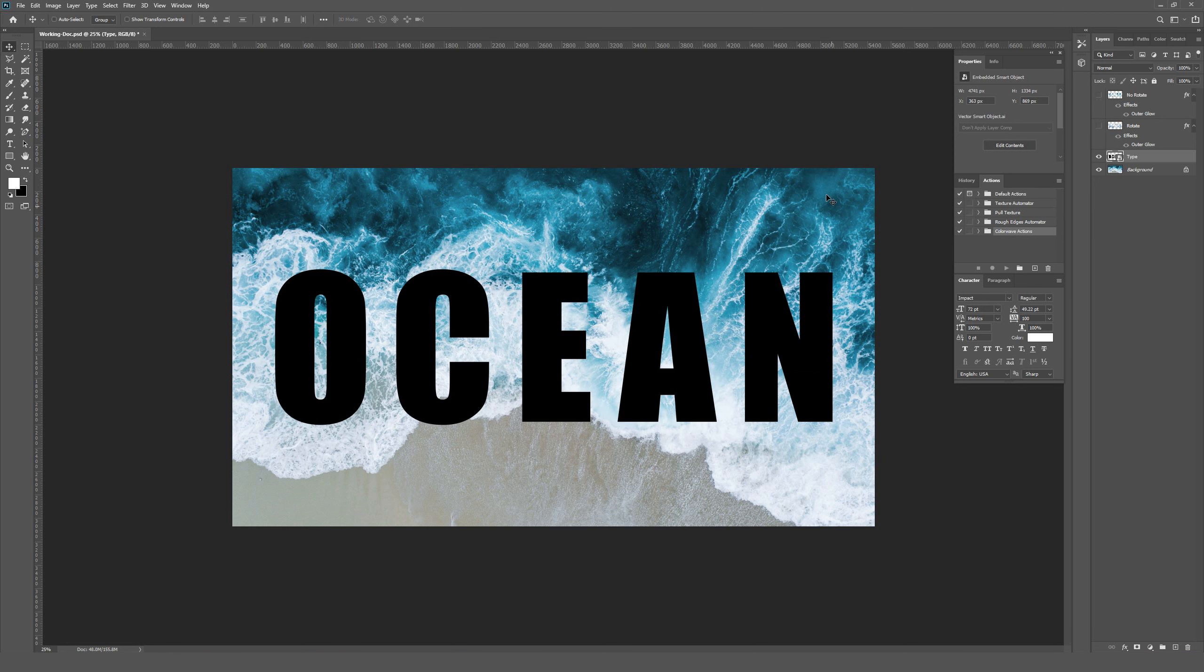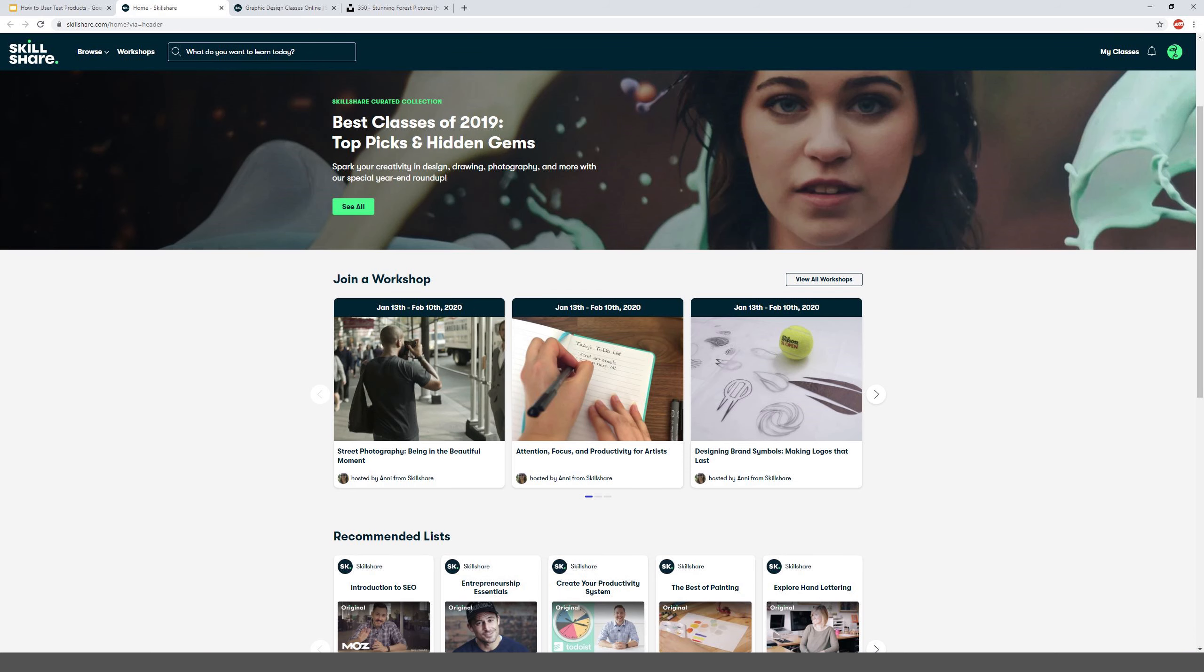But before we continue onwards, I do want to call out a sponsor to this video, which is Skillshare. So we're at the start of a brand new year and this is your chance to make 2020, at least if you're watching this in 2020 or maybe it's 2025, but no matter what the year is, you can make this year a year where you explore new skills, deepen existing passions, and just kind of get lost in your creativity with Skillshare's online classes.